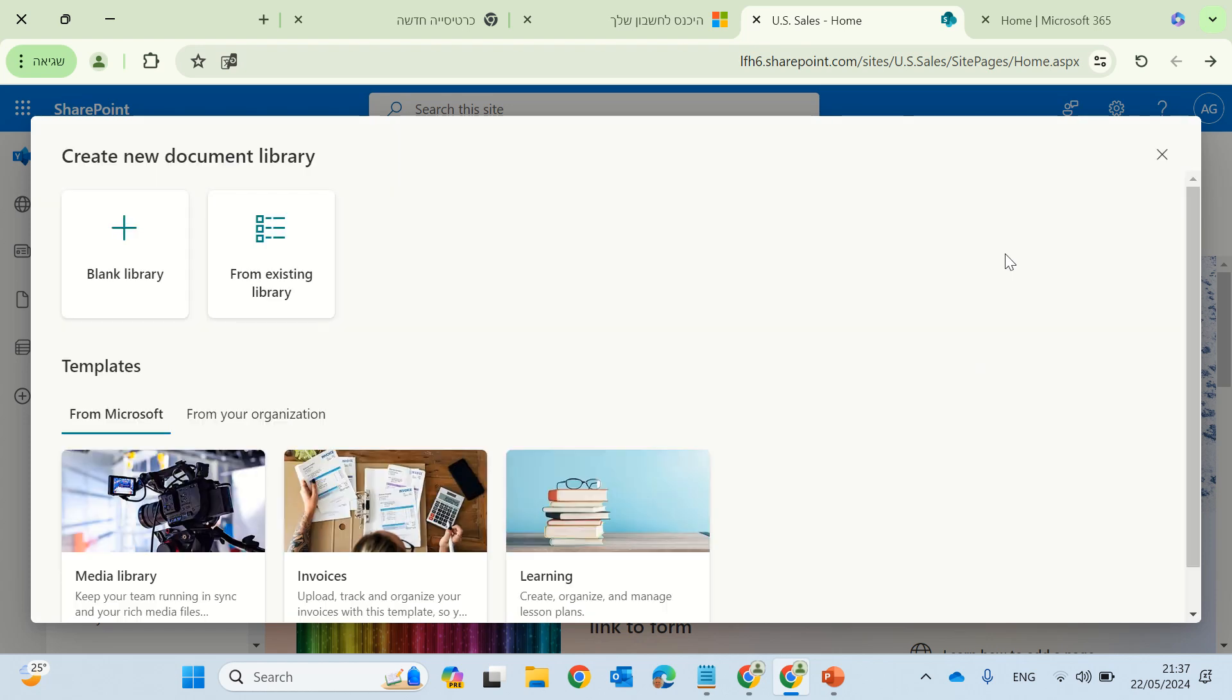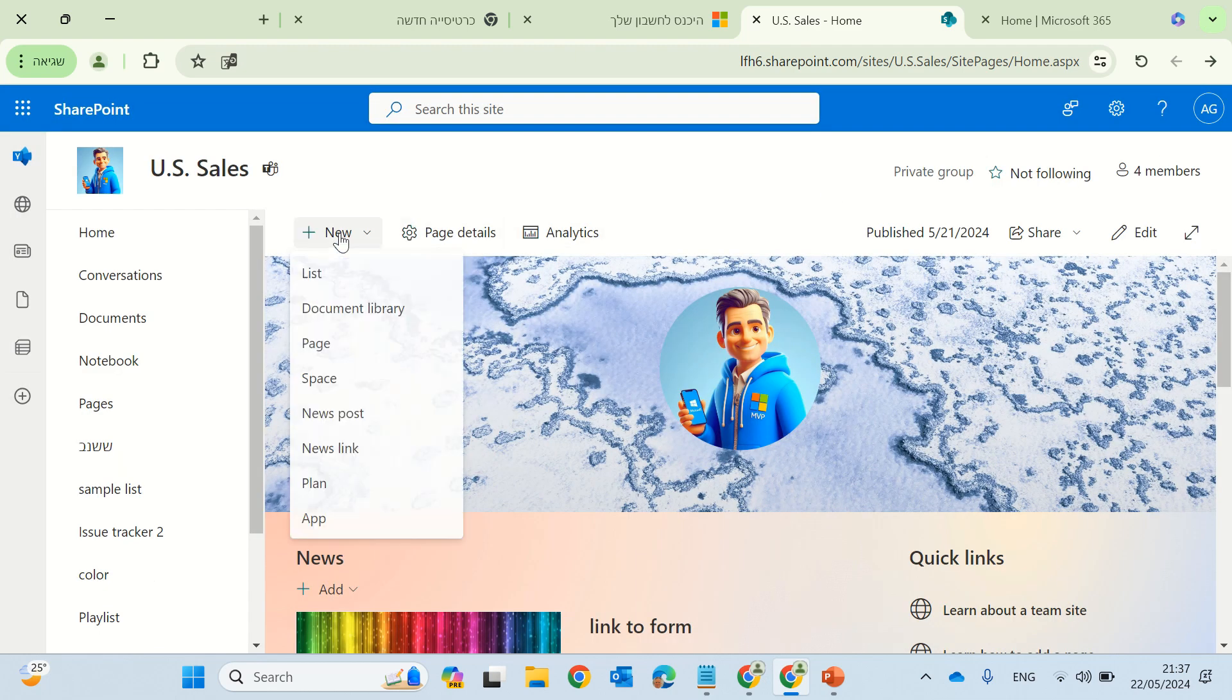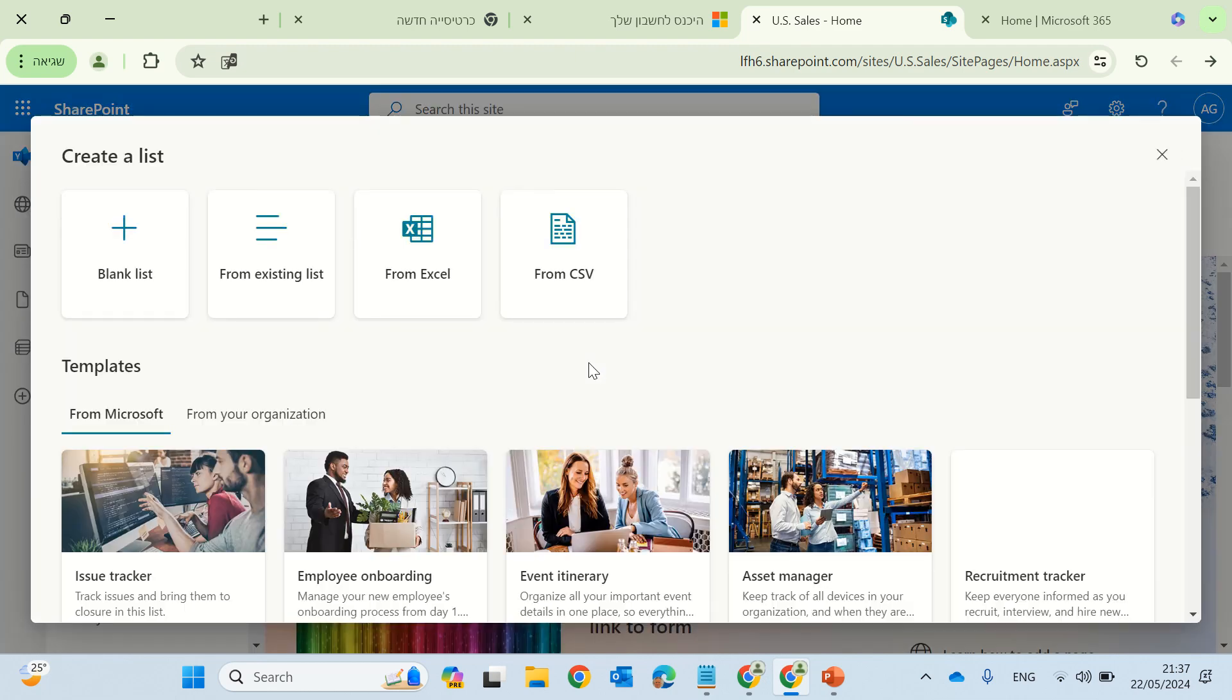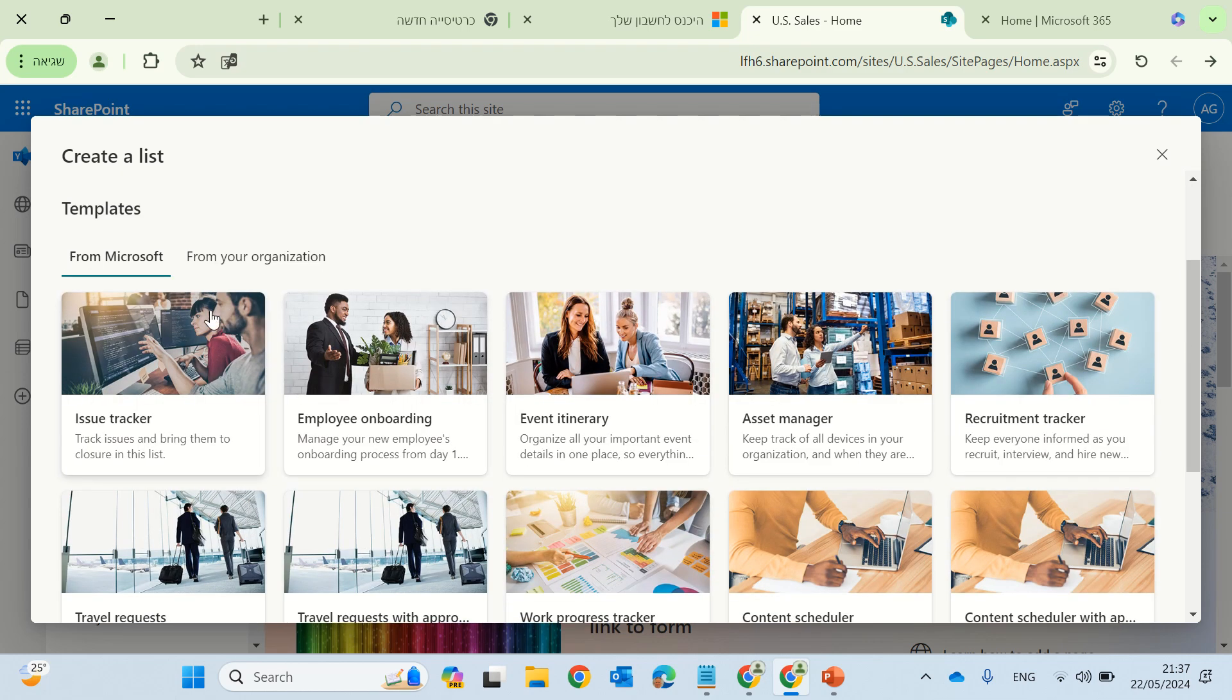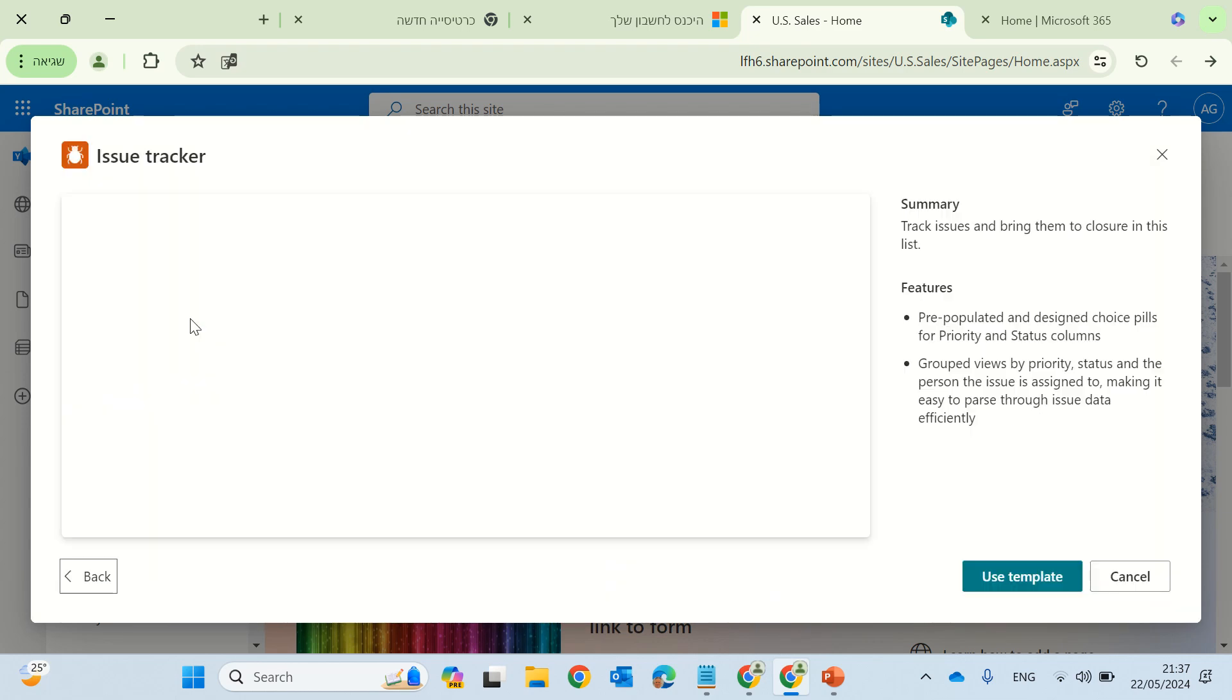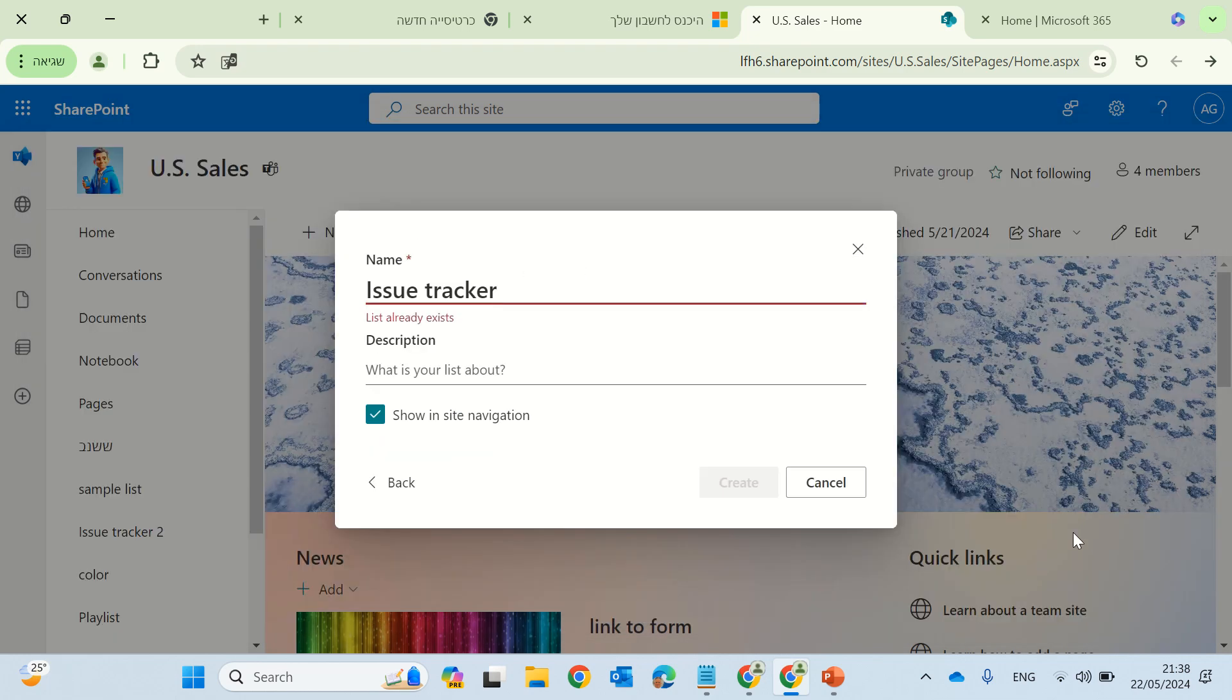Just a second. By mistake, I chose a library, so I'll choose a list. And let's choose, again, the issue tracker, and we will use the template, and give a name, and now let's see what's going to happen.